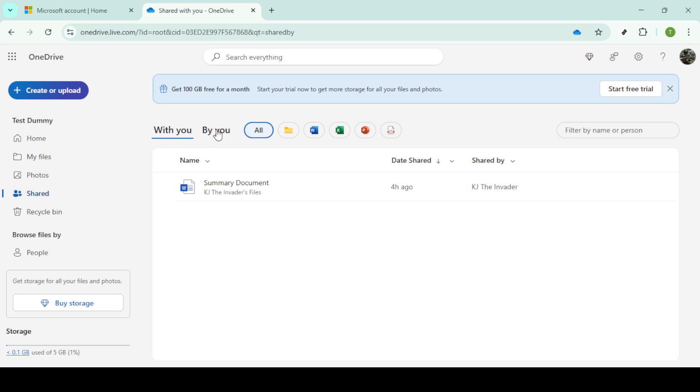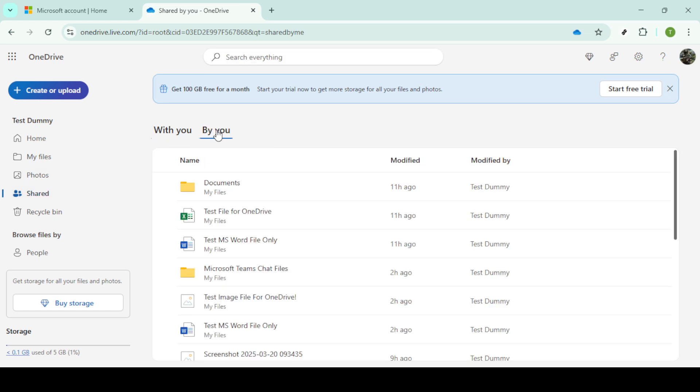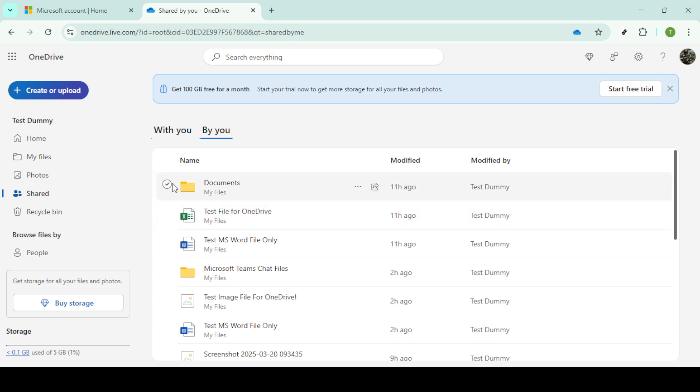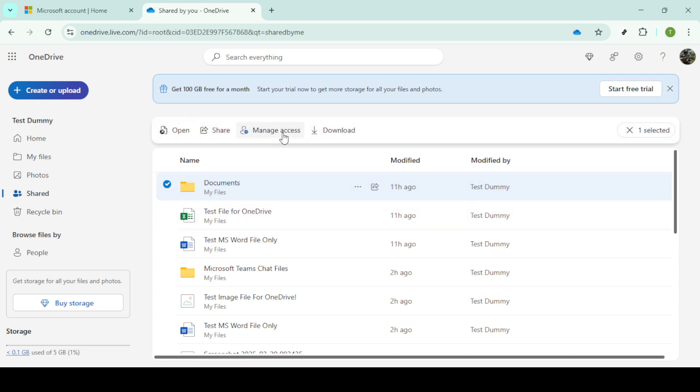What you're doing here is filtering out all the files that you have shared with others, as opposed to those that have been shared with you. Once that's done, you'll see a list of files and folders that have been shared with others.